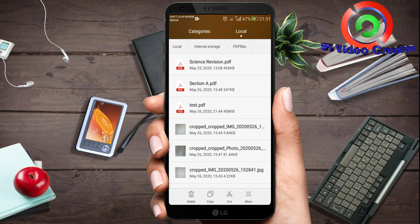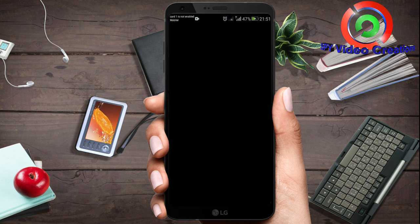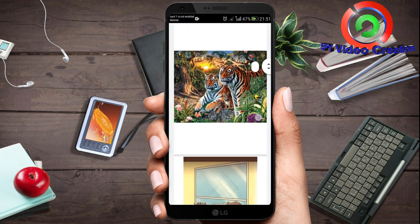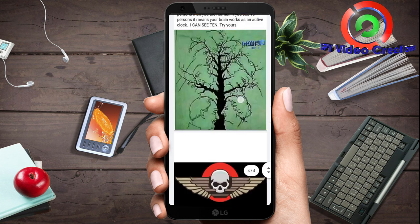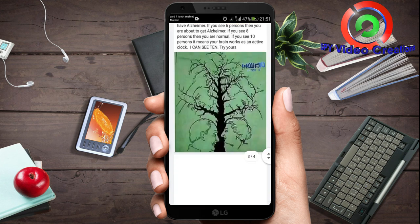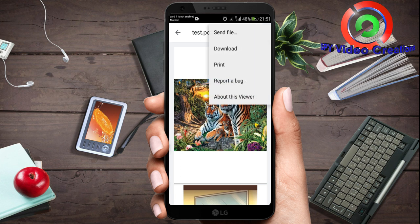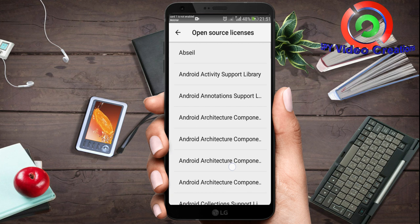I will open the PDF files and open the phone. I will open the PDF on the Chrome browser and search for the files.